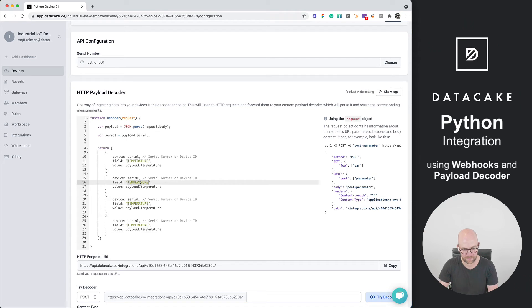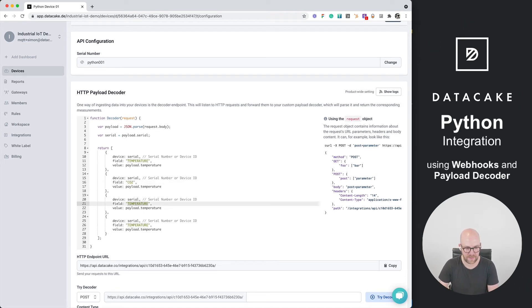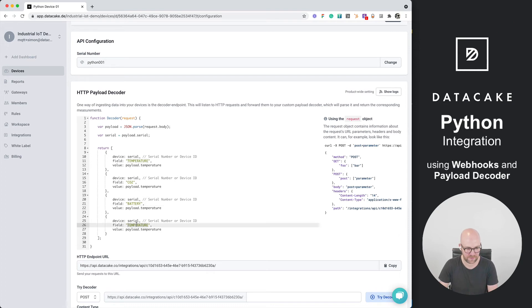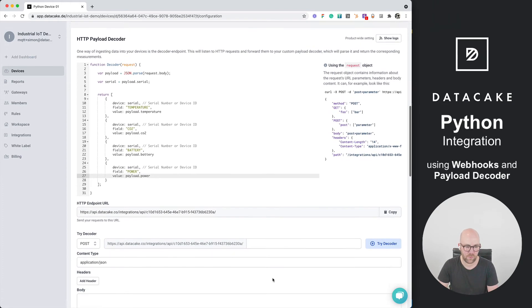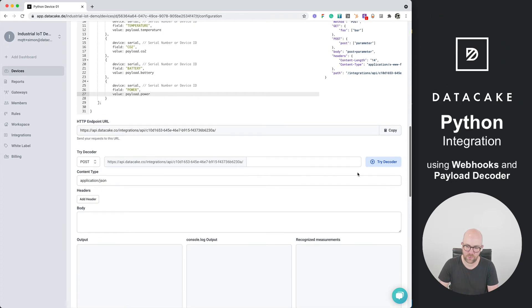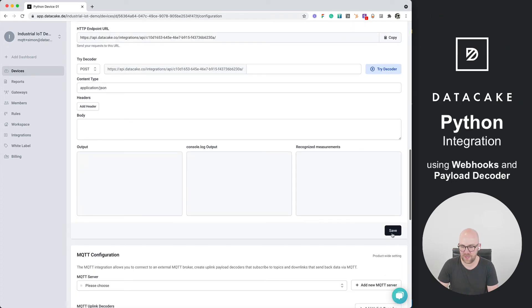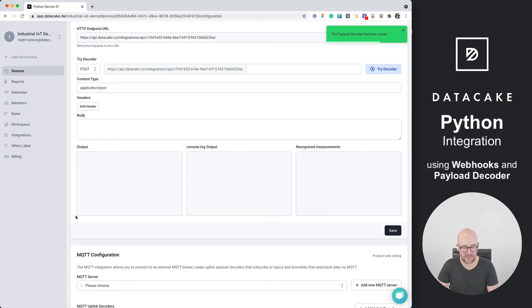Temperature, CO2, battery, and of course, last but not least, power. And when we are done with that, we can press on save to save our payload decoder to that device.